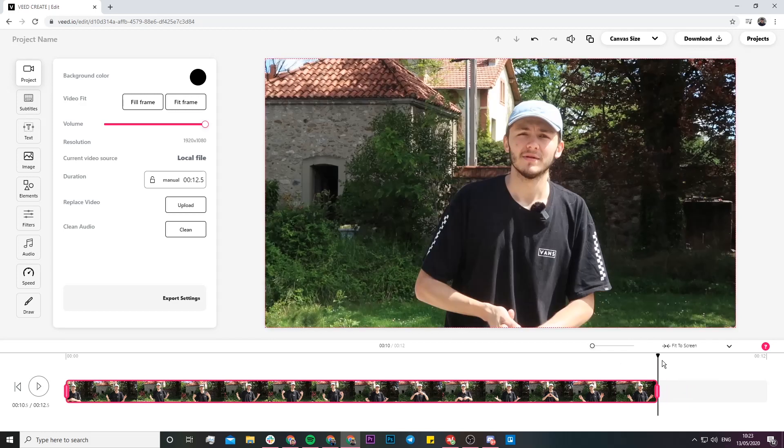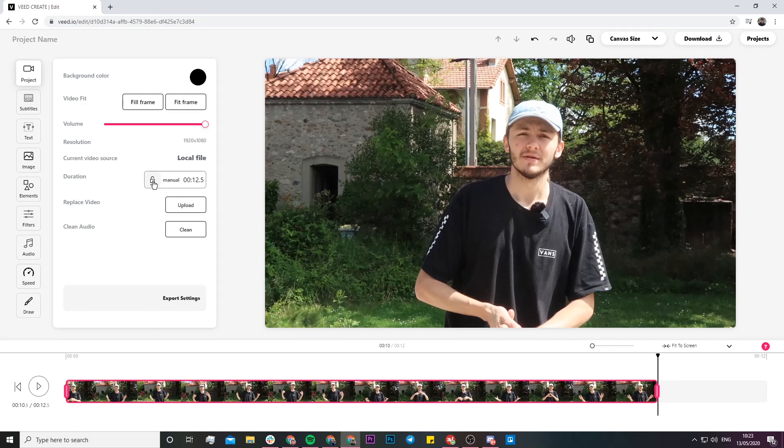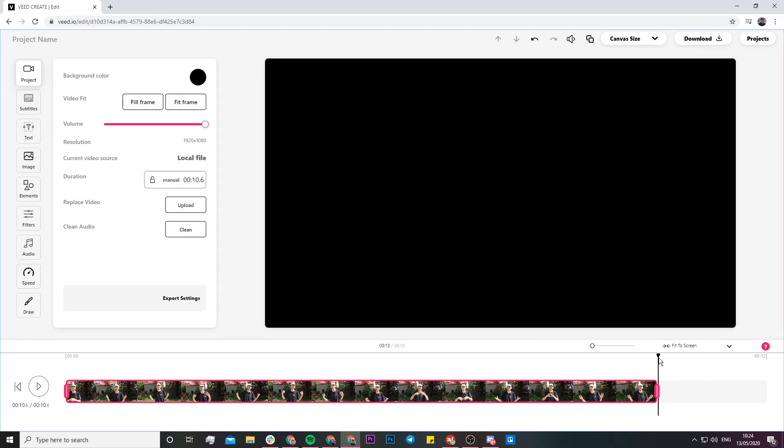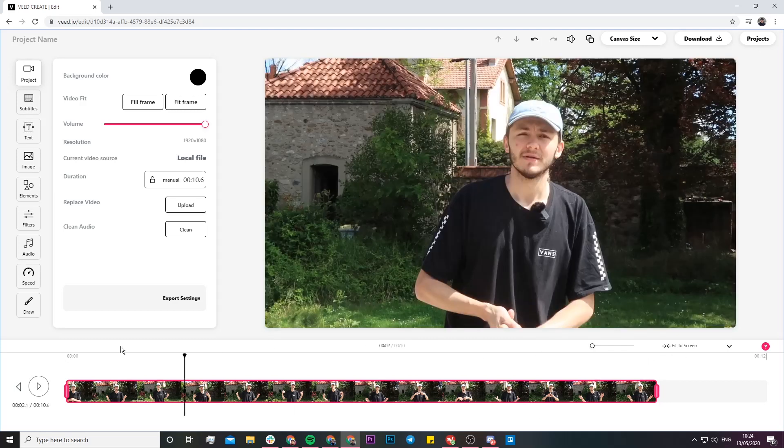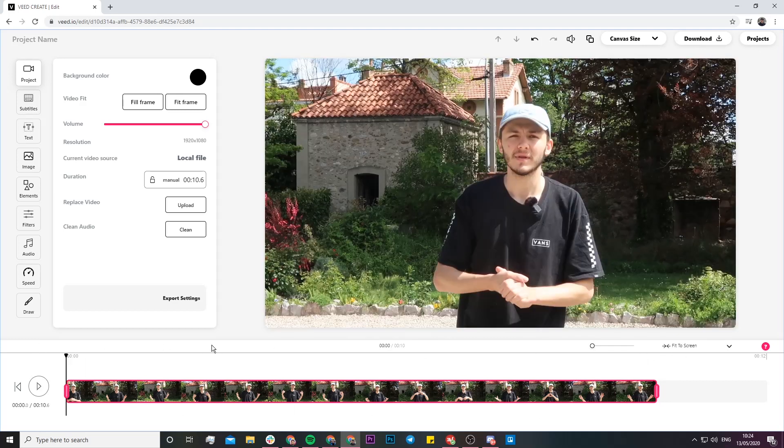But what you want to make sure you do is select auto on the duration. We're just going to click on this lock and now the video length is going to be locked to the length of the clip, meaning that at the end of the video there'll be no black screen, and at the beginning of the video there's no black screen.